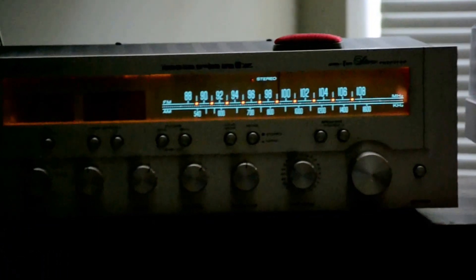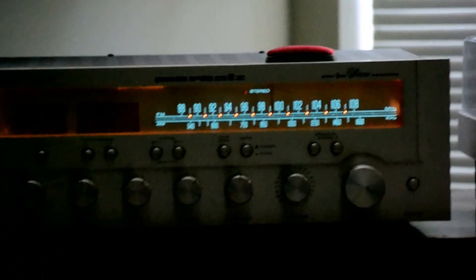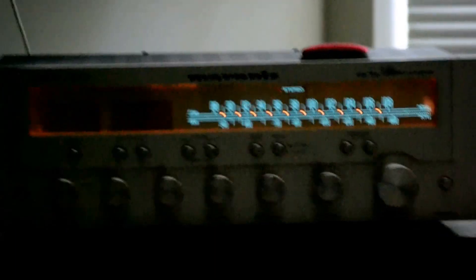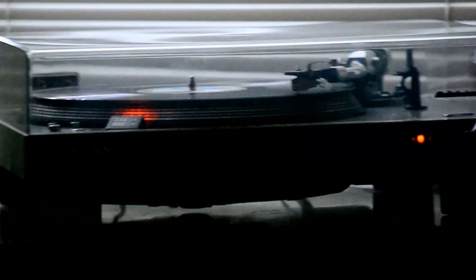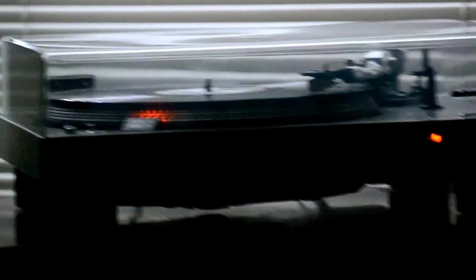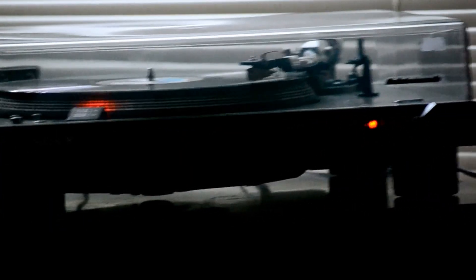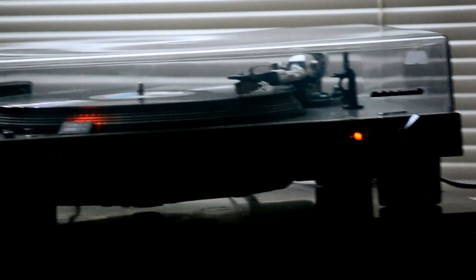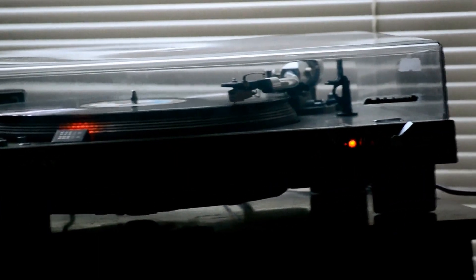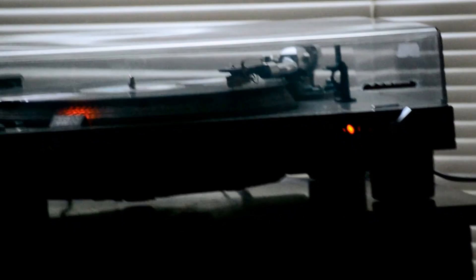Rantz 1550 Amplifier Receiver, Sony PS4300 direct drive turntable, Sansui kick ass speakers.